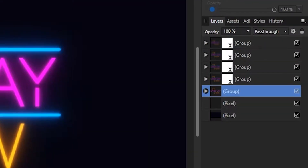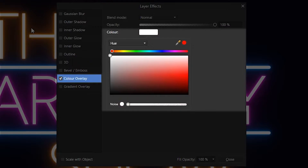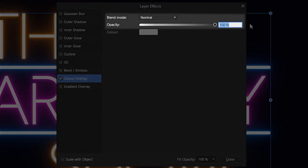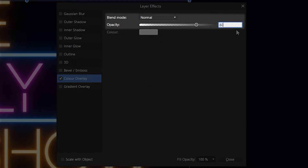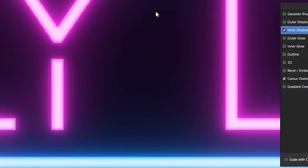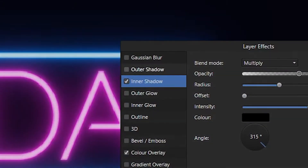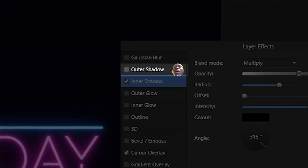Now you've got your glow. Select the original group again and hit the effects panel. Add a white color overlay and reduce the opacity to around 80%. Now add an inner shadow, make the radius 5 and set the intensity to 60. This just gives it more of a tube look. You can also add a slight outer shadow, but I kind of forgot to do that.